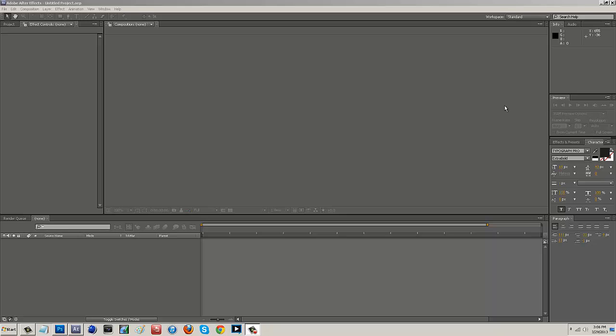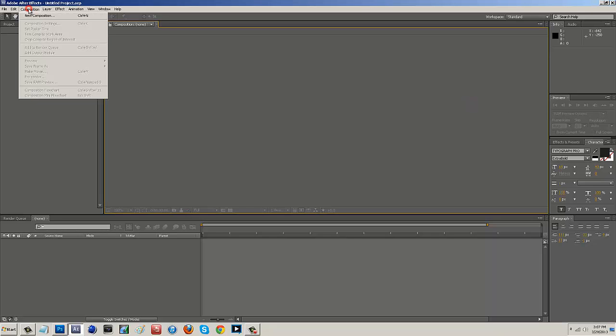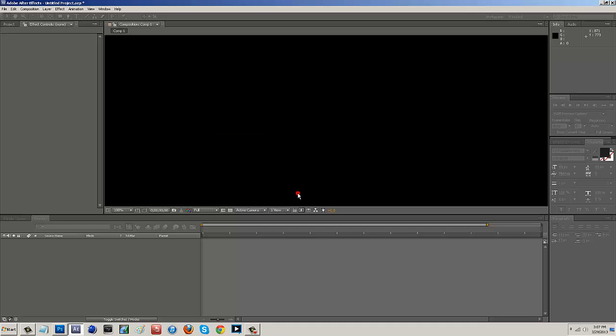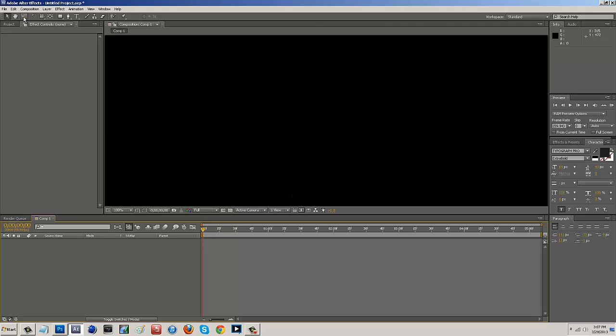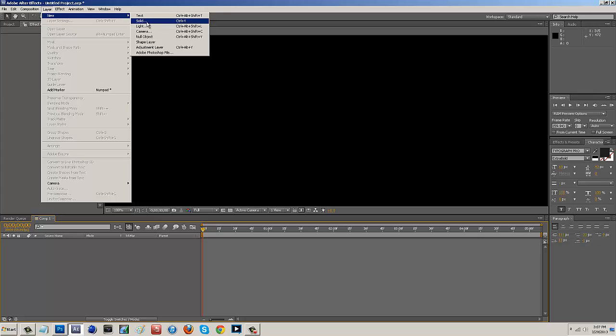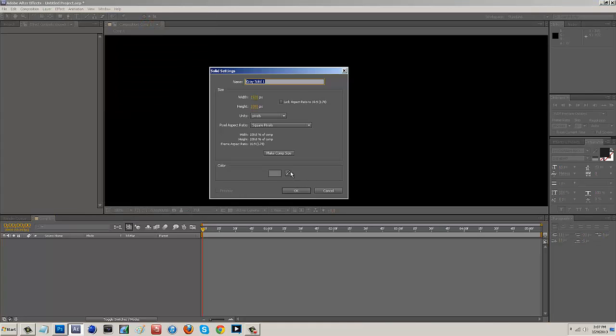So right here in After Effects I just want to make a composition so I'm going to go to composition, new composition. I'm just going to lay down a 1920x1080 with about 5 second reel and I'm just going to go to layer, new and I'm going to lay down a solid.